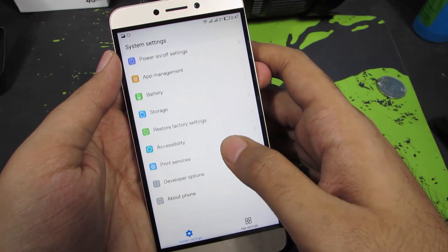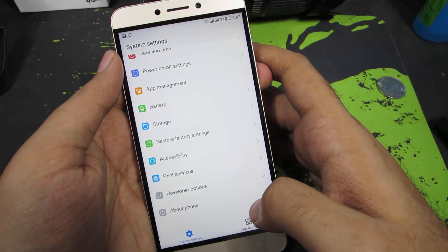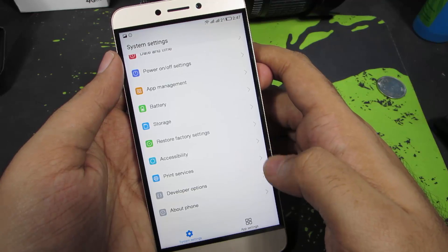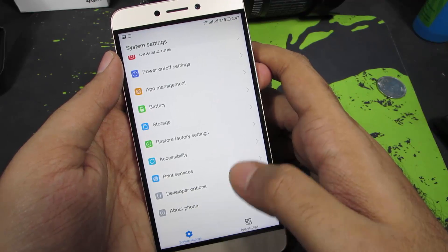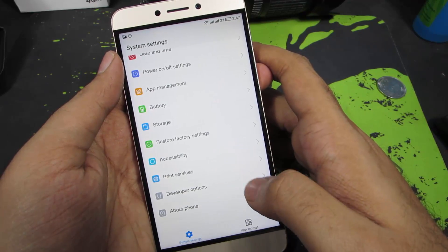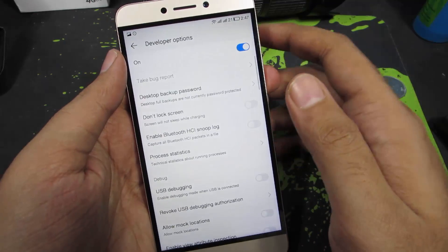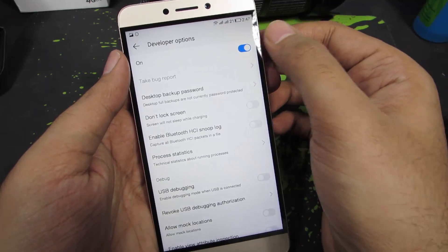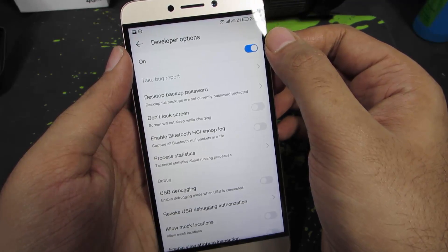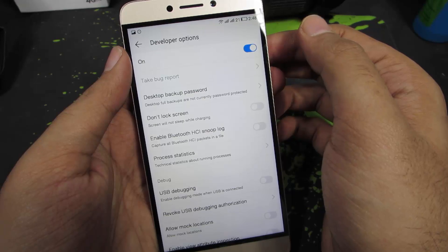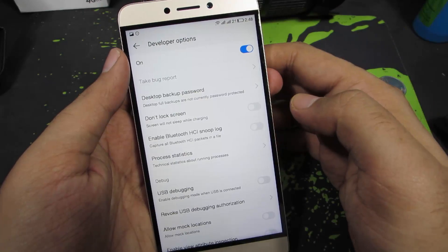So let's go back, and now you can find the Developer Options just above About Phone. Make sure you are in the System Settings before you do this. In the Developer Options, you can see this toggle to turn on or turn off Developer Options.